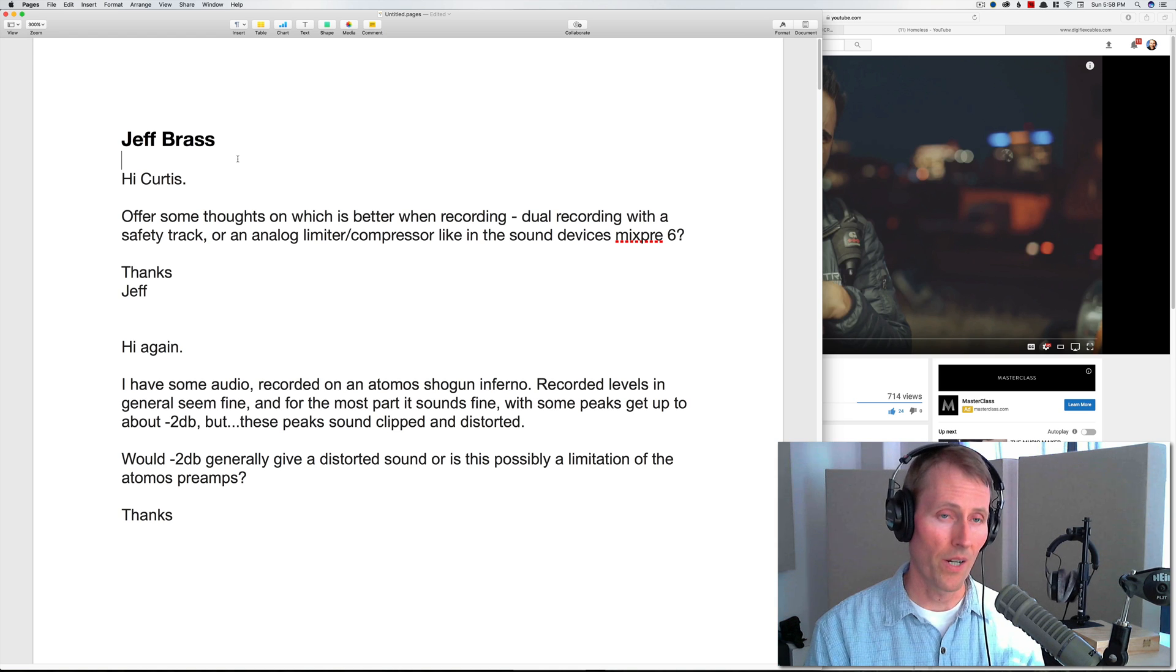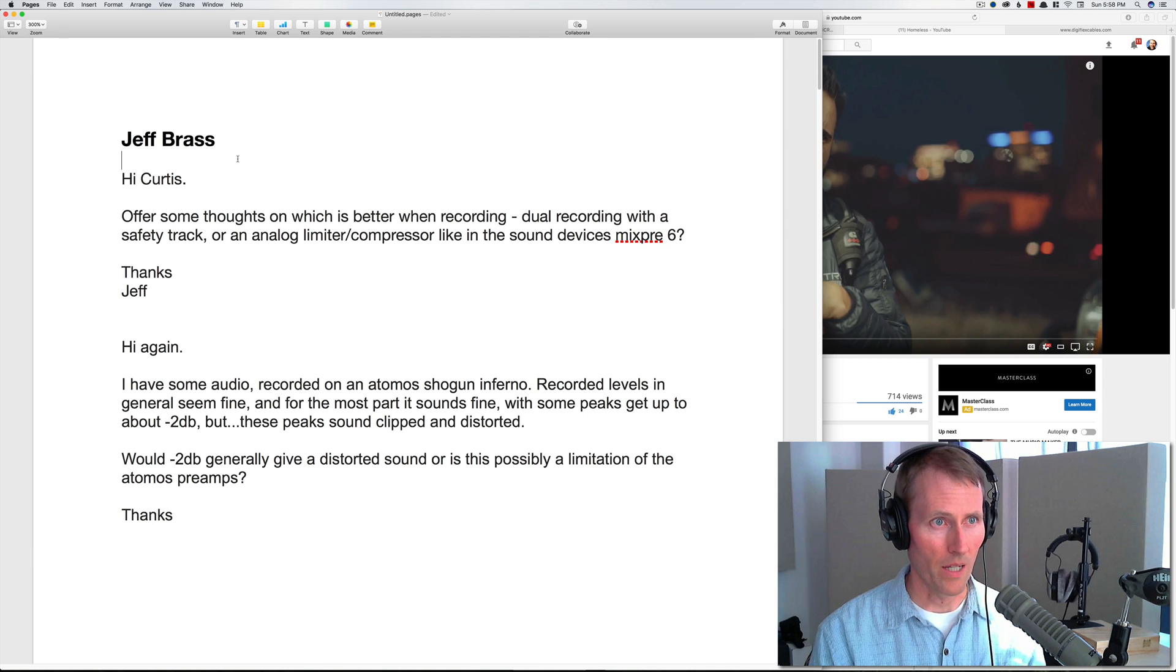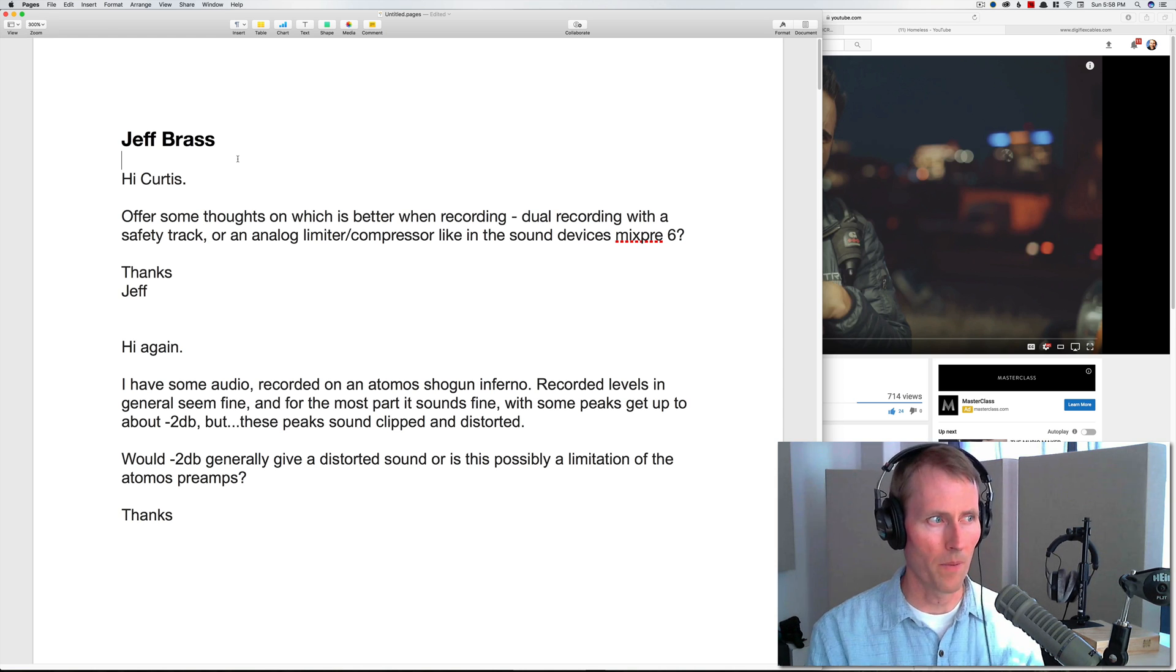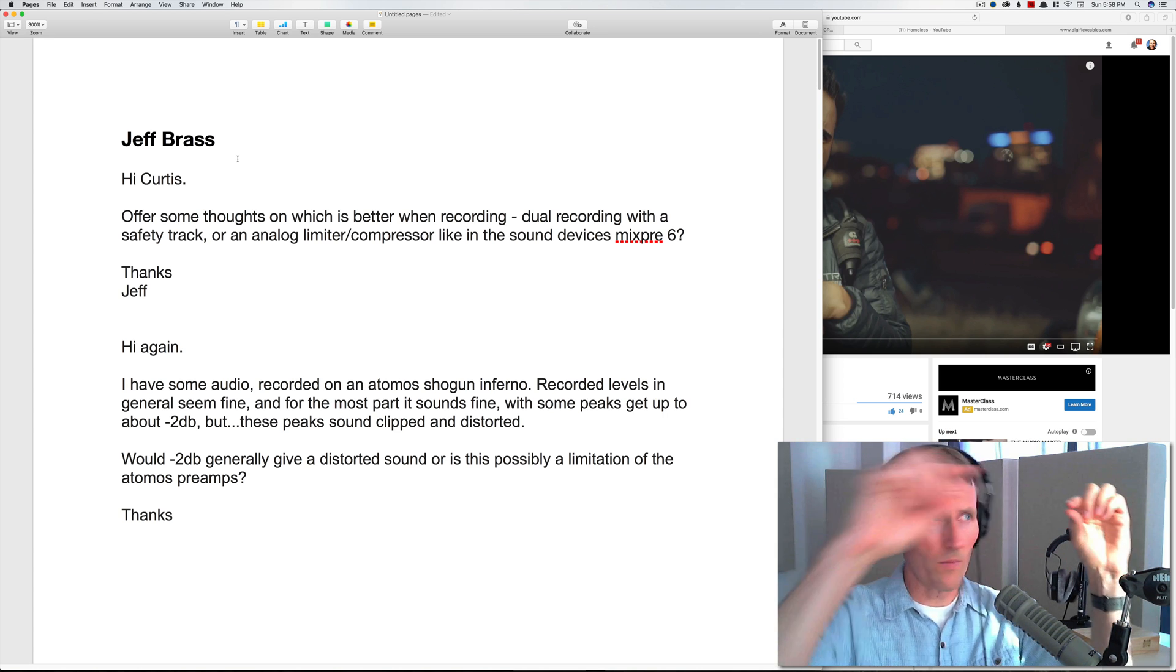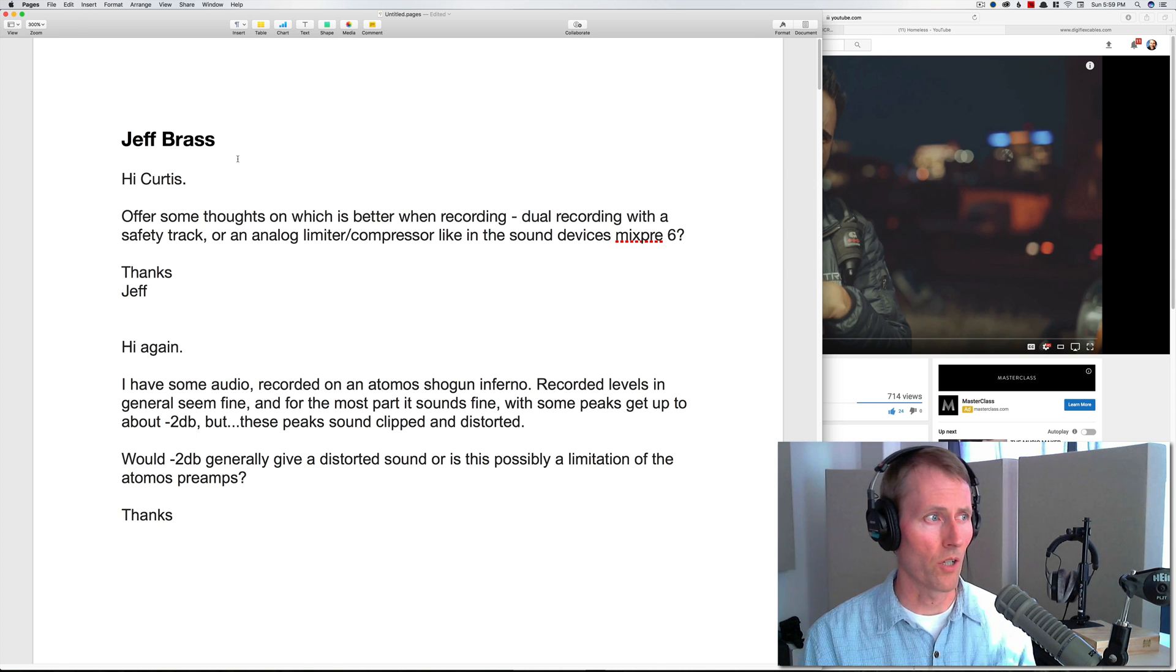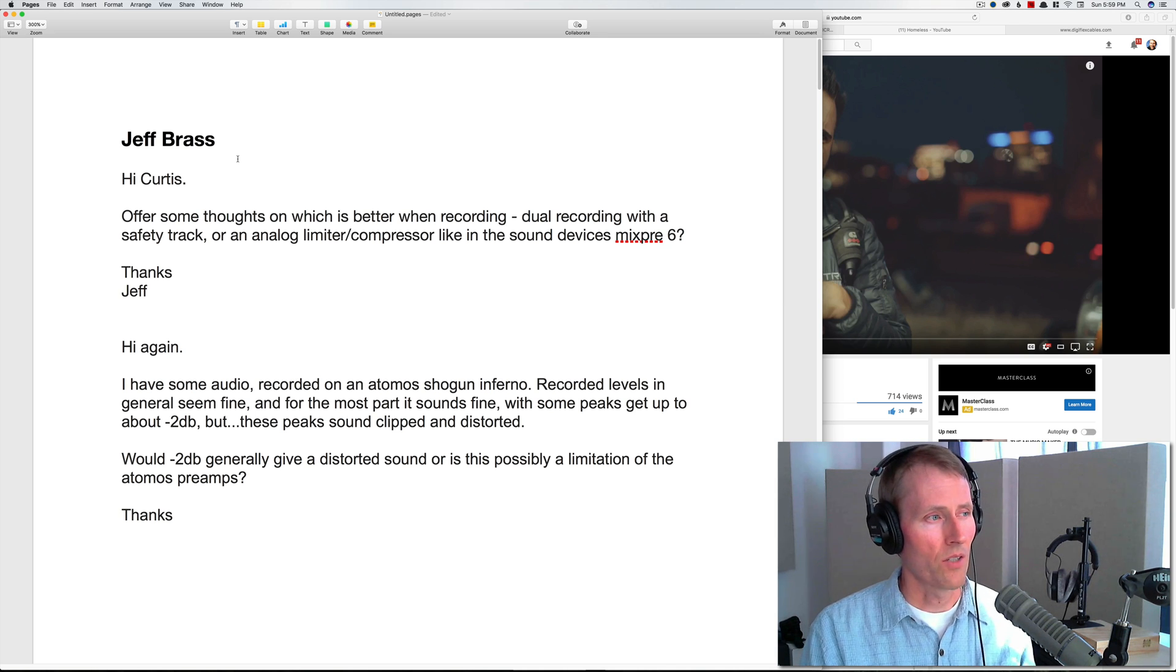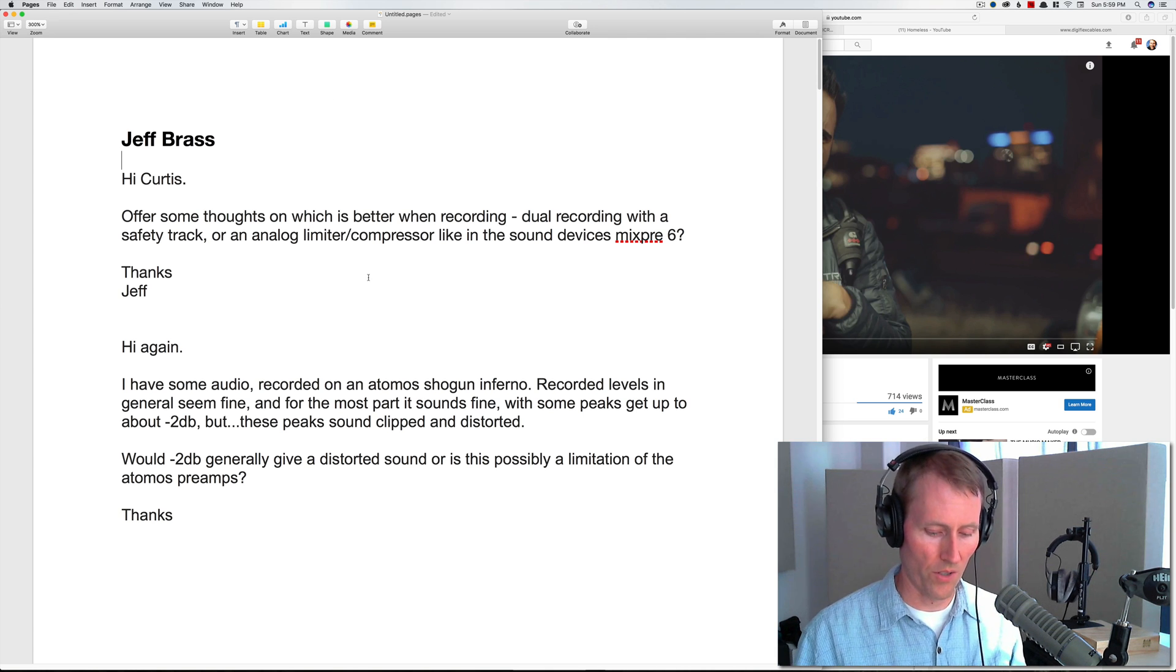My sense is that it's probably the Atomos preamps. In theory you should be able to go up to 0 dB true peak and not clip or distort. In practice, even if the peak is at minus 2 dB, it can still distort because that's probably not a measure of true peak. If you have two samples that stay under 0 dB but the actual analog sound has to go beyond that, you can get some clipping and distortion. It's possibly a limitation of digital recordings in general and possibly something the Atomos is doing. You'll want to stay lower than that if you can.